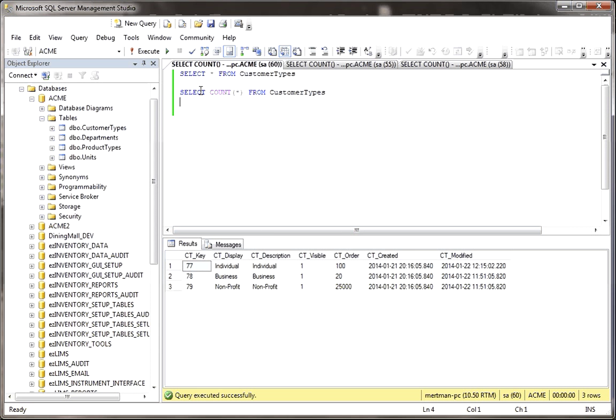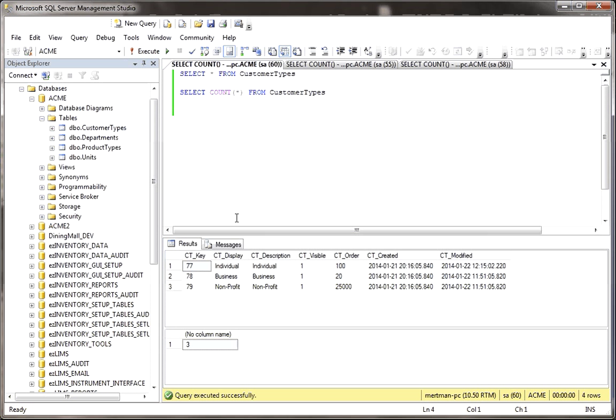But if I wanted to run a query to just see how many rows were in it, I would just say select Count and then I'd put the parentheses and inside the parentheses the star, the asterisk, and then from and then the table name. So when I do that, here's everything from the table, but now here's the count. The count is equal to three.